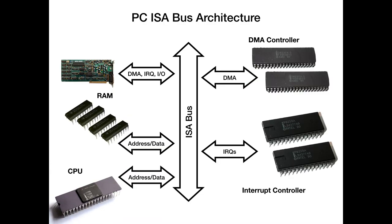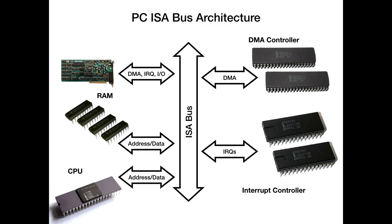The architecture itself looked more or less like this. You had the CPU, which would use its address and data lines to talk over the so-called ISA bus to all the peripherals. And the peripherals would be the interrupt controller for controlling interrupt requests from hardware, the DMA controller for direct memory access and memory transfers. Then, of course, the RAM, which was in the base machines only a few hundred kilobytes, but up to one megabyte. And then you had expansion cards, something like the Sound Blaster card, which would be programmed and use DMA, IRQ and IO ports to talk to the CPU. And therein lies the problem.